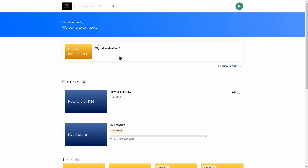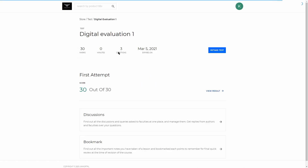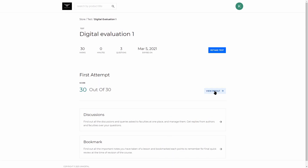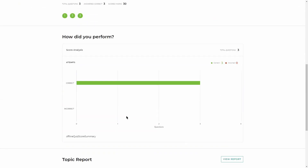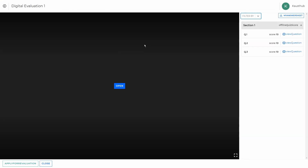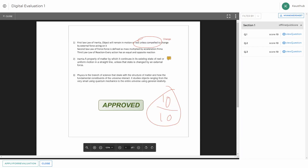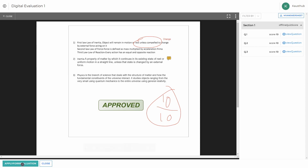Now I'll show you how it appears on the student side. Once the student has logged in, they click on the test name to see the result. They can see the marks they scored, go to discussions, bookmarks, retake the test, or view results. Clicking View Results gives them analytics on how they performed. Let's click View Answer Sheet and open it.